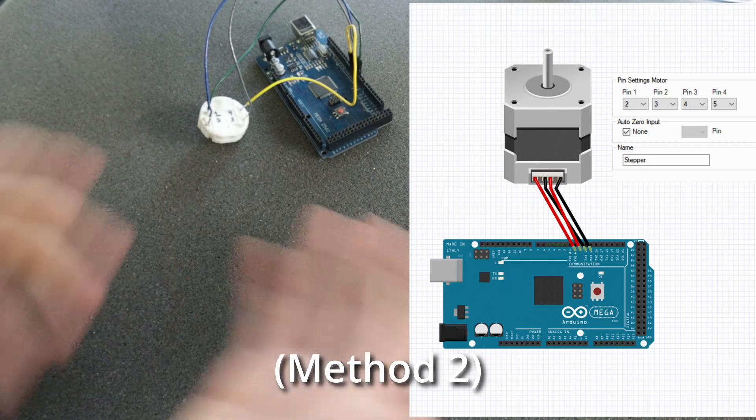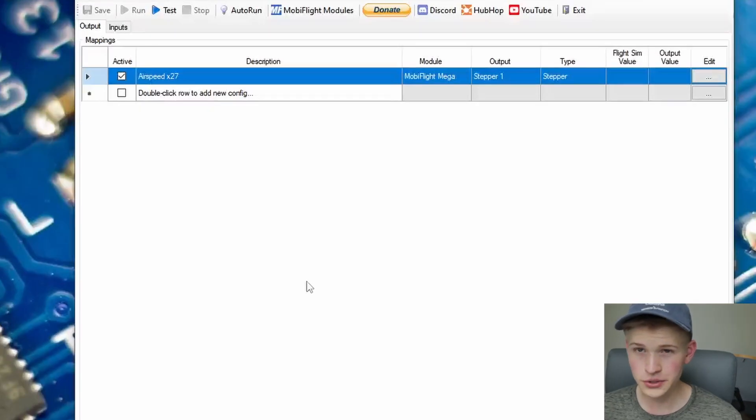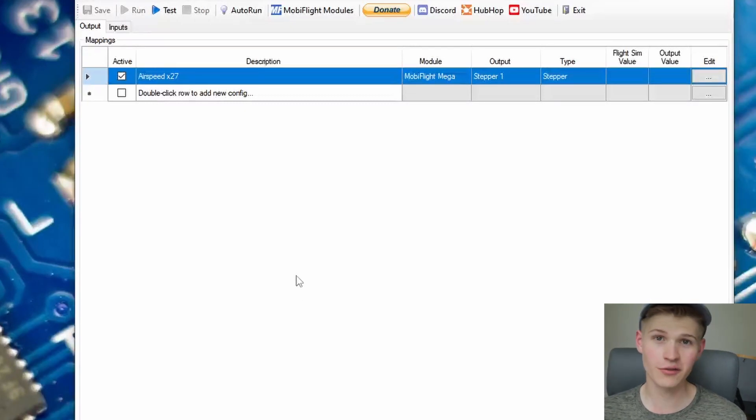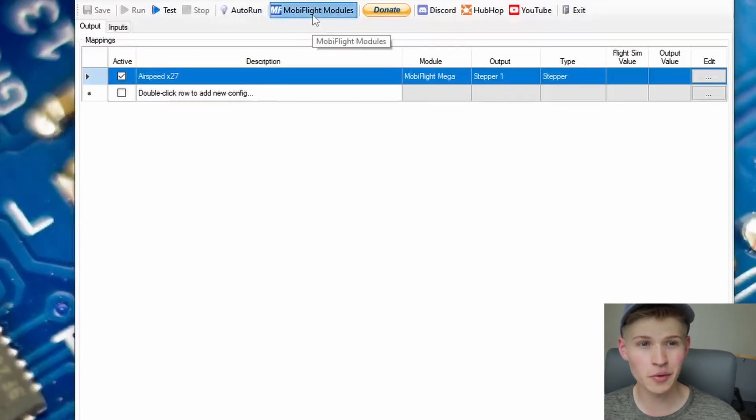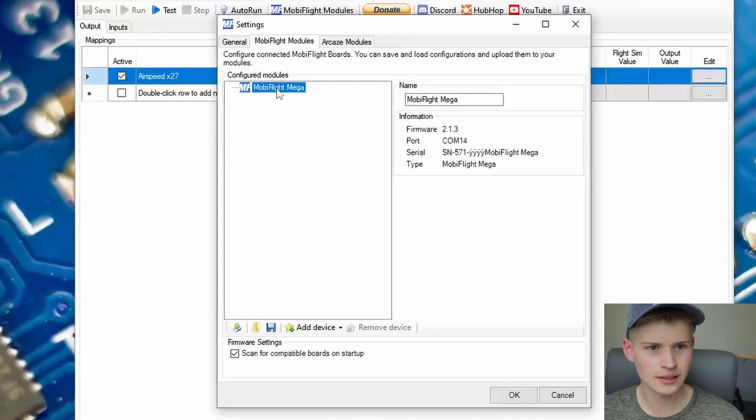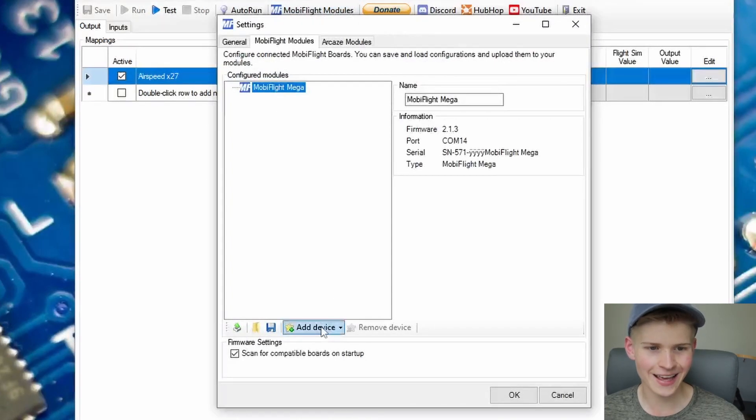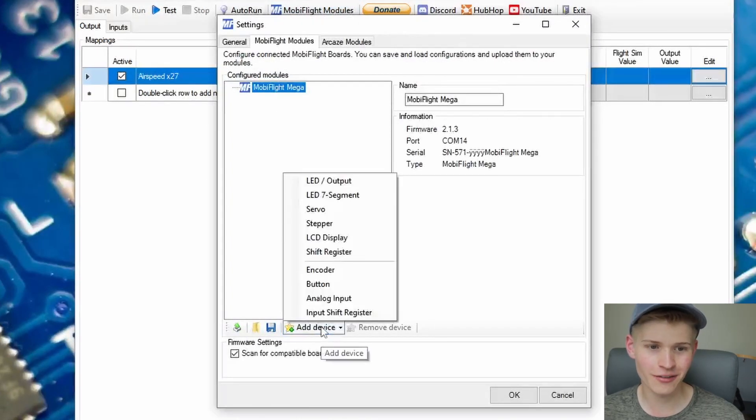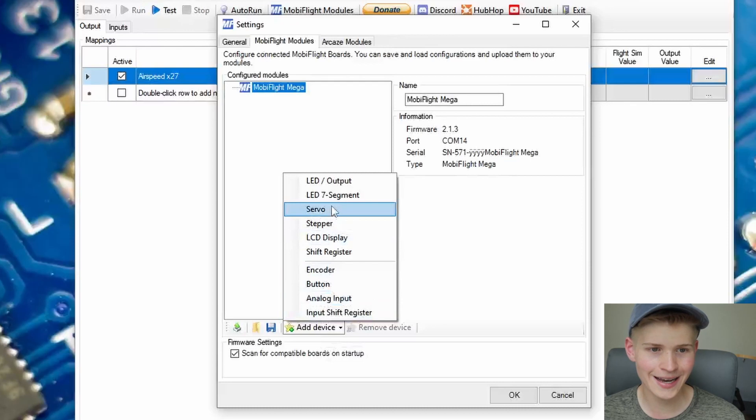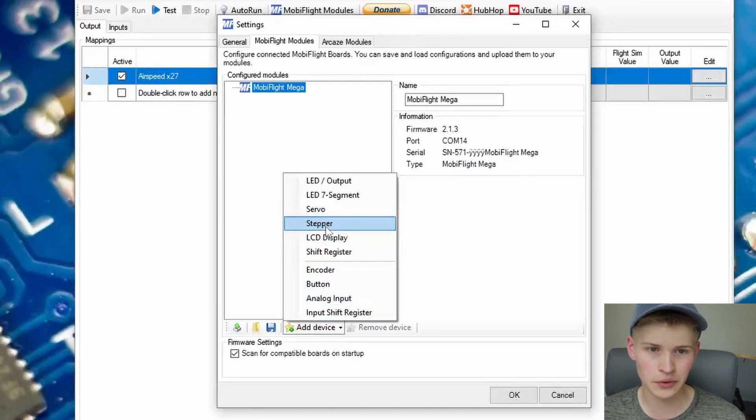We have it all hooked up and ready to go. Let's hop into MobiFlight. If it prompts you to flash firmware, flash the firmware and get started. Under MobiFlight modules, click MobiFlight Mega and add your device. So we're going to add a stepper motor.